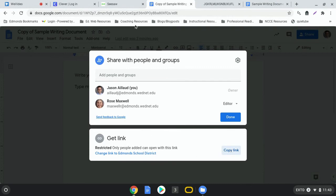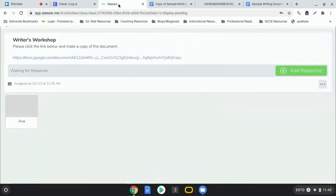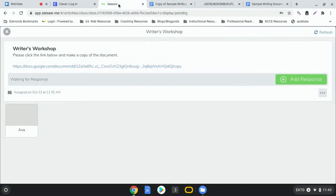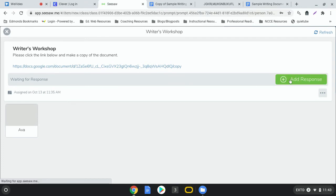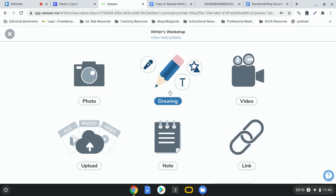Now I'm going to click back on the Seesaw tab and you'll notice I still have this writer's workshop assignment open. So I'm going to click add response and I'm going to click on drawing.